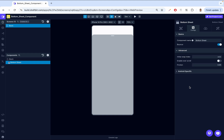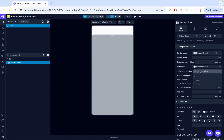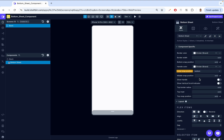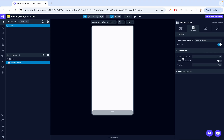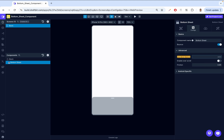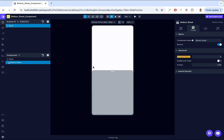In the advanced properties, we have the initial snap index, which controls the bottom sheet's starting position. This is a bit more advanced than the simple initial snap position. The initial snap index specifies an index — zero, one, two, or three. If I put one, our starting point is at one position; if two, we're starting at the bottom; if three, it disappears way down; if zero, it's up at the top. It just depends on the index you choose.